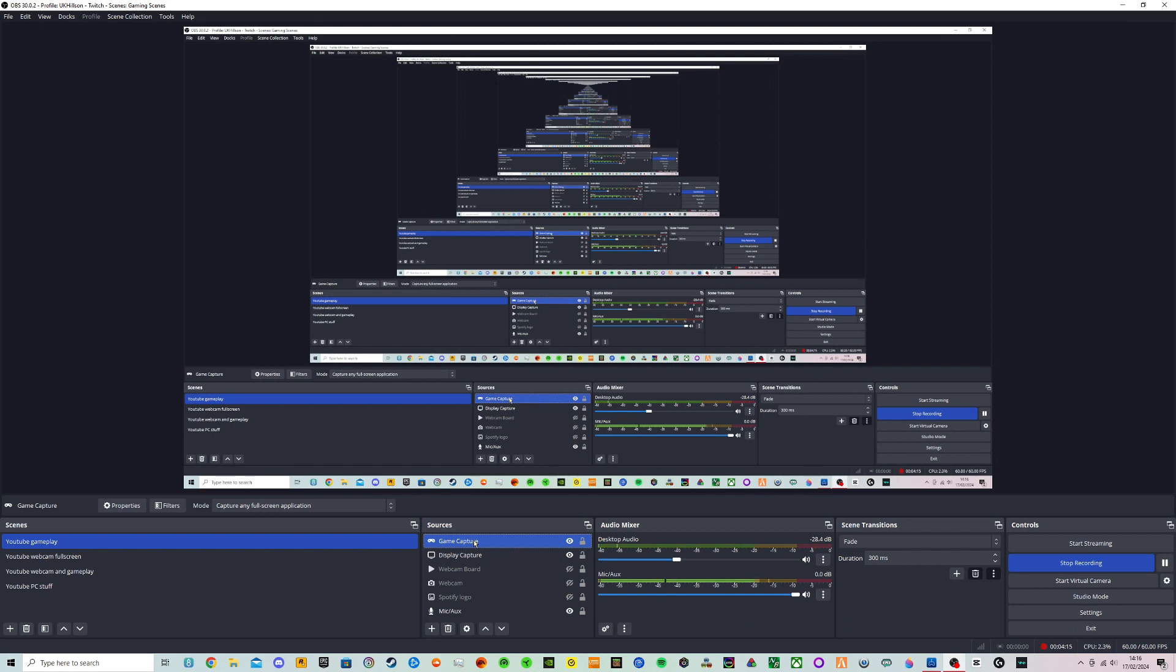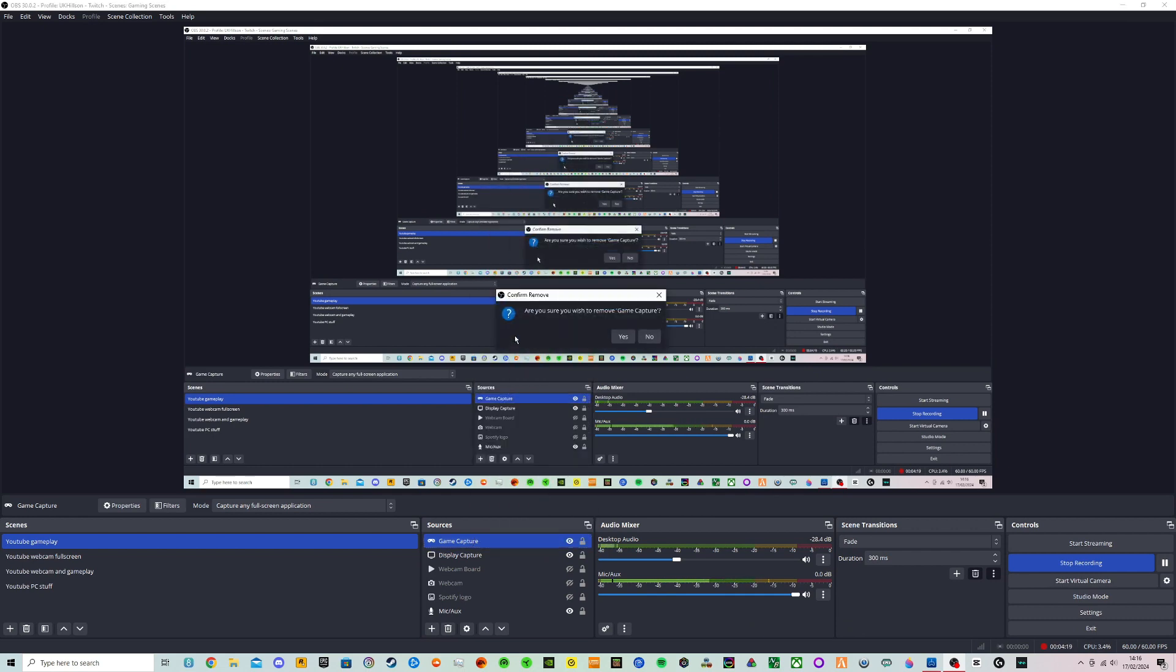So if you've been using the game capture to try and capture gameplay all you need to do is remove this. So right click it and go on remove.